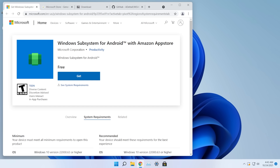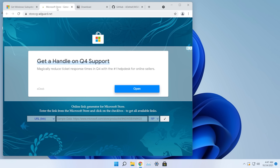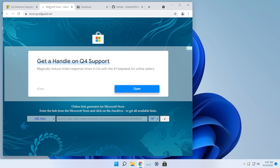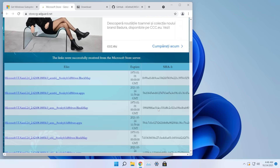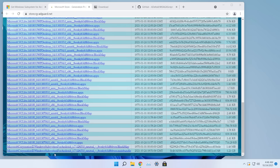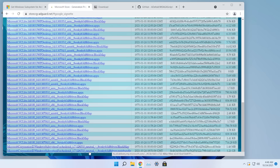Use the official Microsoft Store link for the Windows Subsystem for Android and paste it into store.rg-adguard.net. Select 'Slow' from the RP dropdown and click the checkmark. From the resulting list, download the last link — the one that is 1.2 gigabytes. If the download doesn't work, there are alternative download links in the article down below.